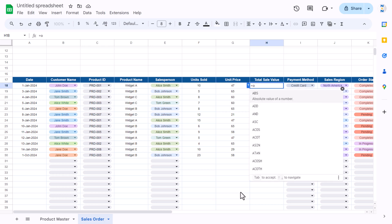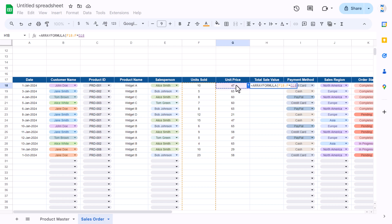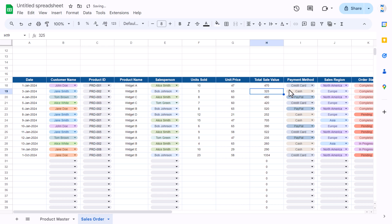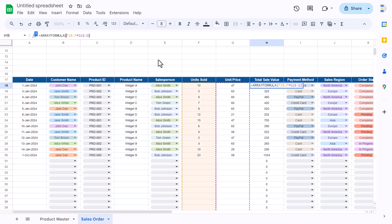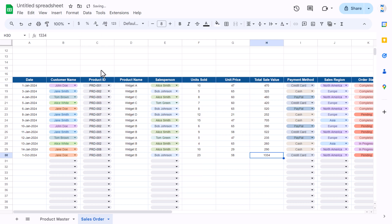For total sales value, we'll use an ARRAYFORMULA: the formula multiplies the unit sold range (F18:F) by the unit price range (G18:G). To eliminate zeros in empty rows, we'll wrap it with an IF: if unit sold F18:F equals blank, then return blank, otherwise return the multiplication. Hit Enter — we now get the formula result and blank cells where there's no data.